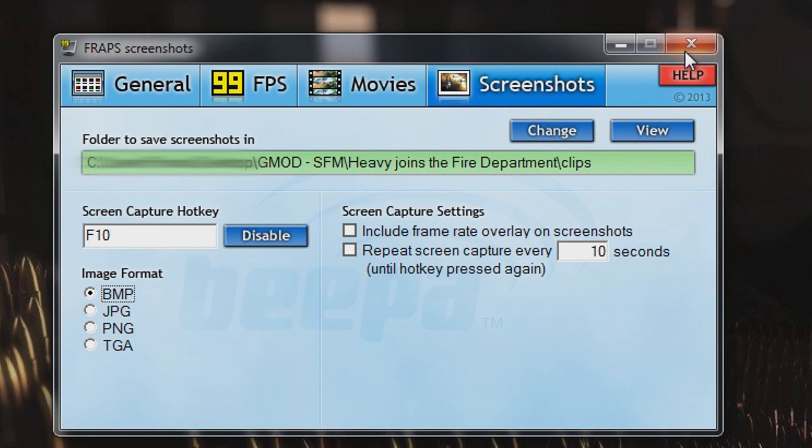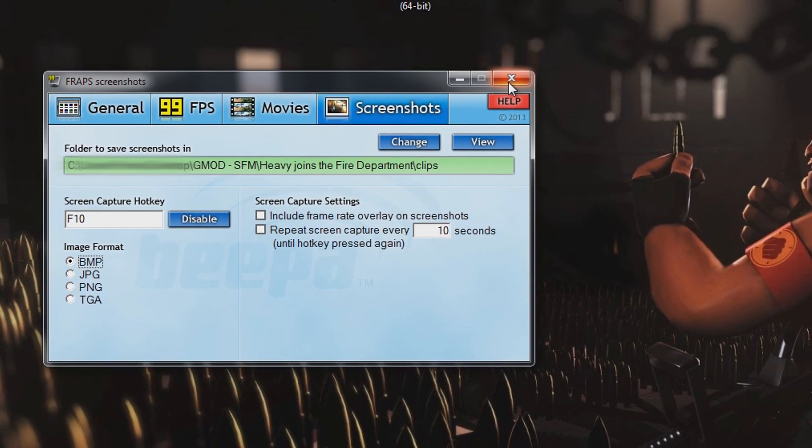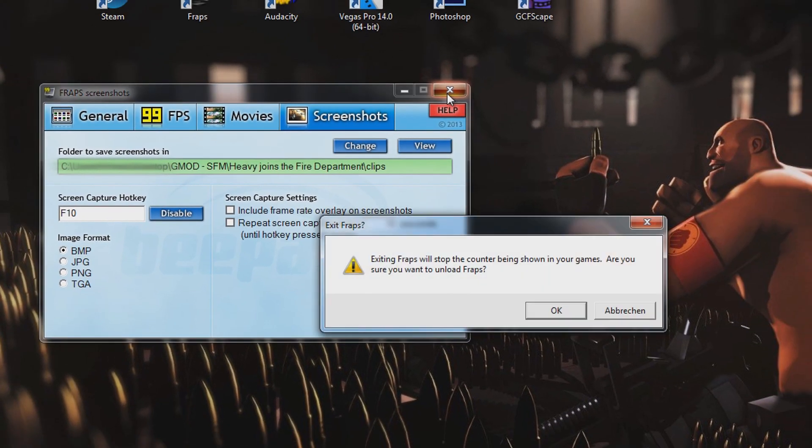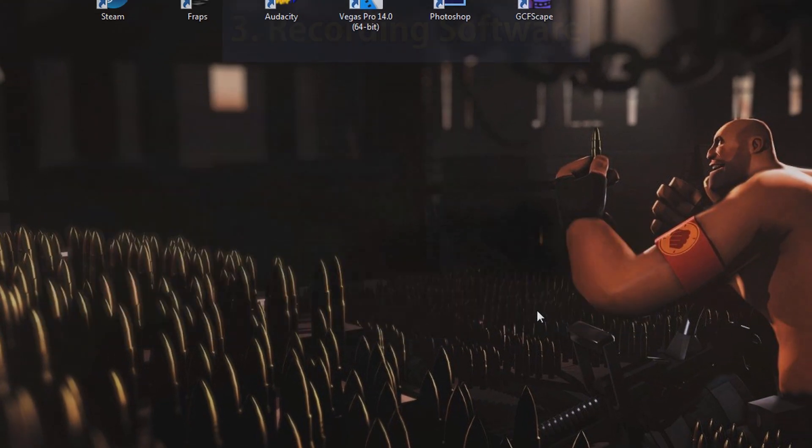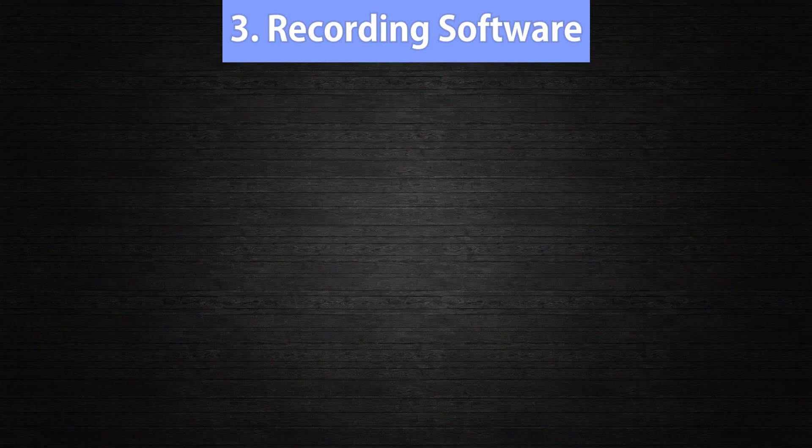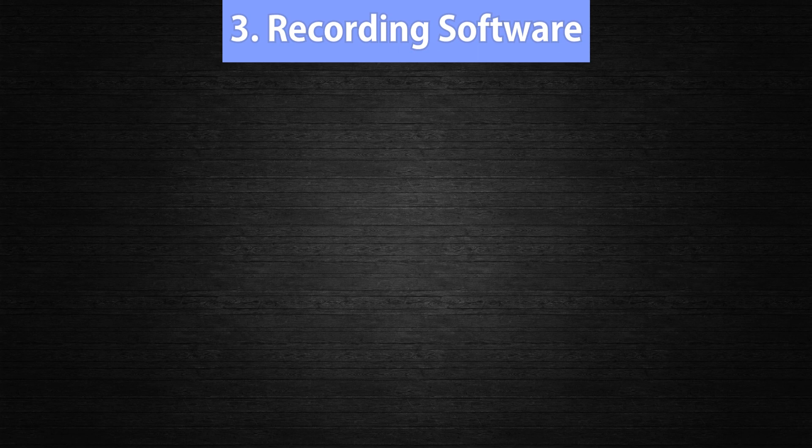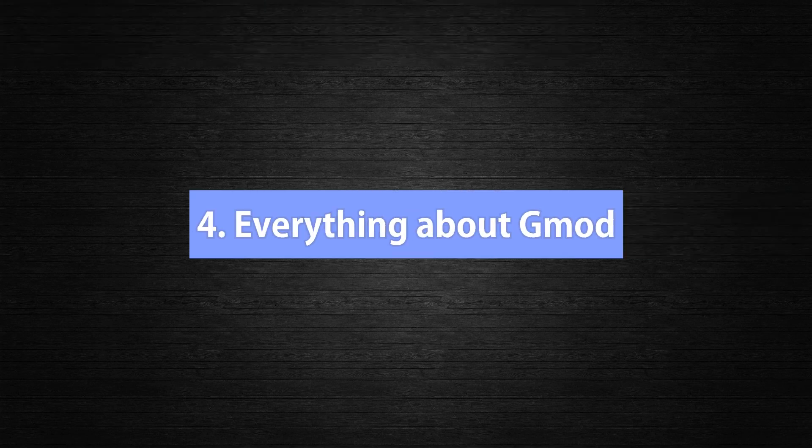If you also want to use Fraps for taking screenshots, then go to the tab Screenshots and set a destination folder and a hotkey, just like with the videos. That's it, you set everything up and you're ready to record your gameplay action. So open up Gmod and start recording by pressing the Record button. Point number 4, everything about Gmod.